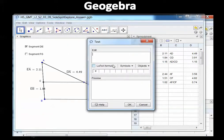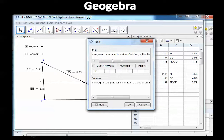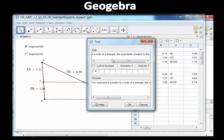The conjecture is: if a segment is parallel to a side of a triangle, then the segments created by the parallel segment are proportional.